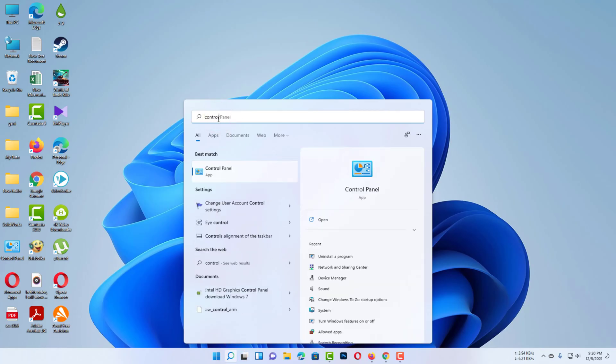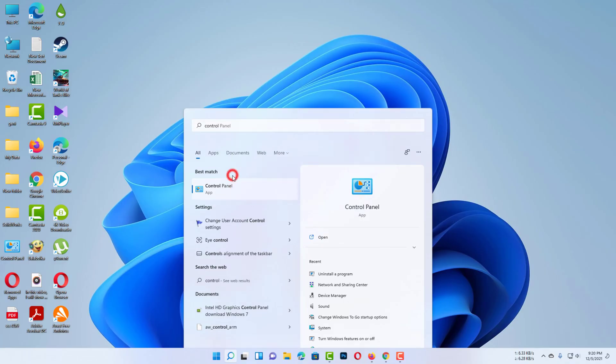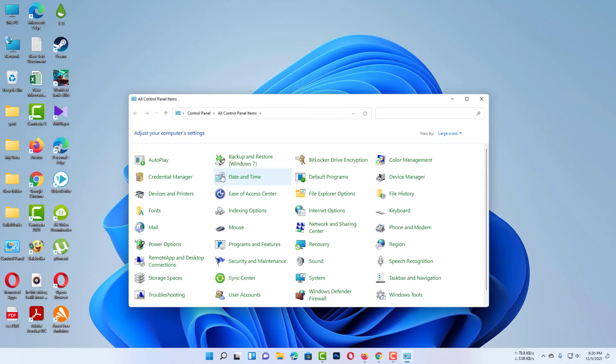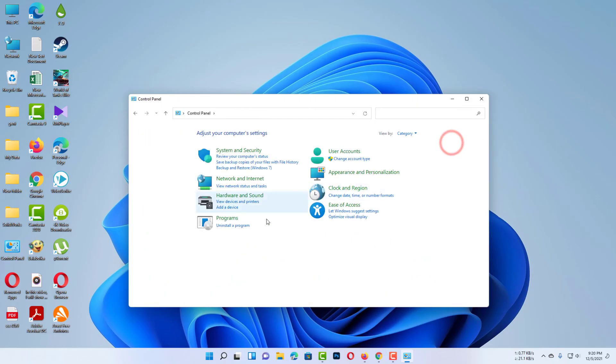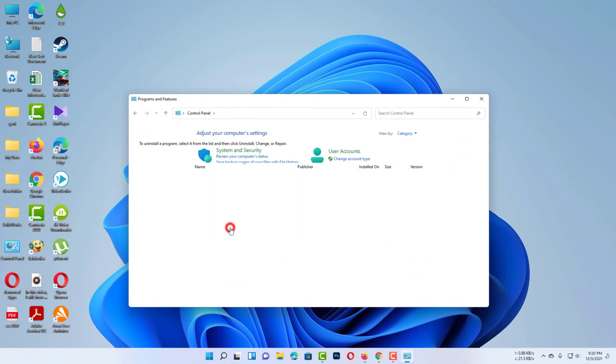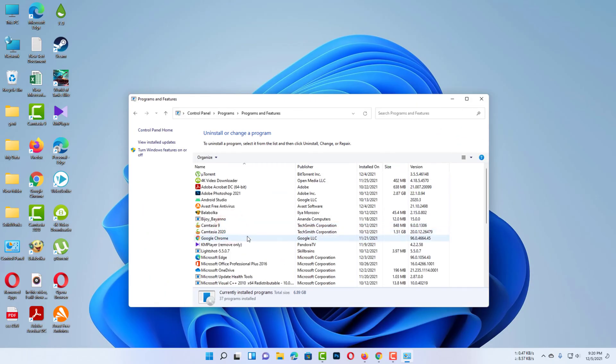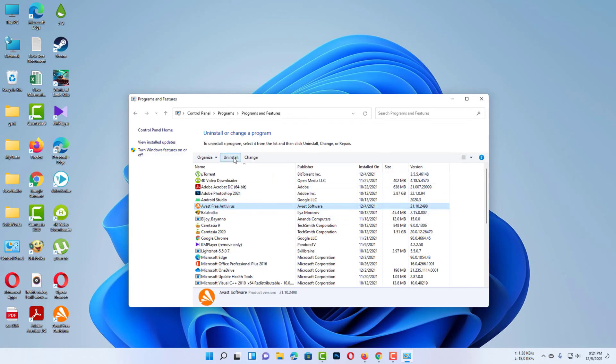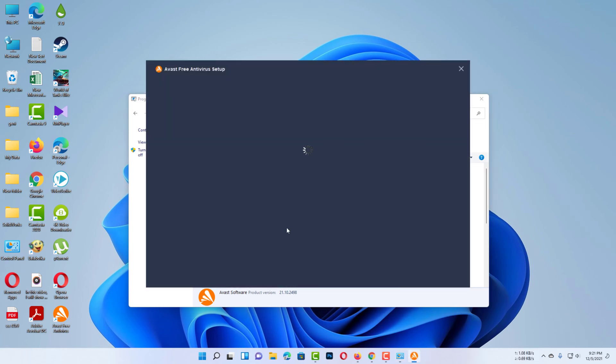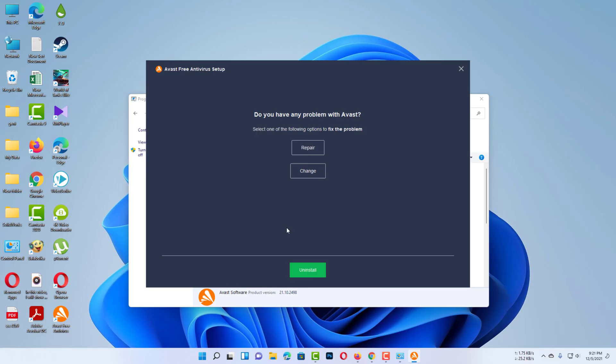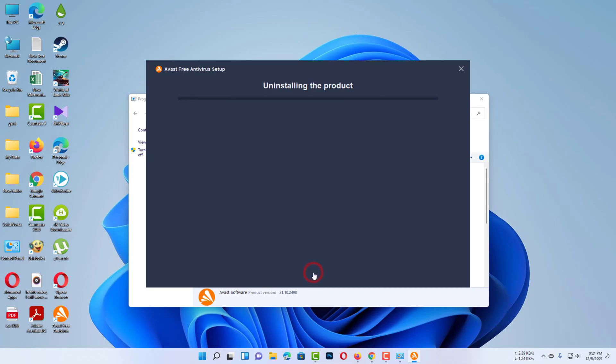Go to the control panel. Now select Avast antivirus then click to uninstall. This is the default method to uninstall any kind of application from Windows.